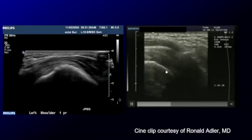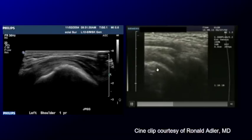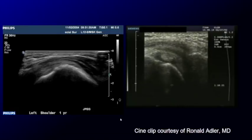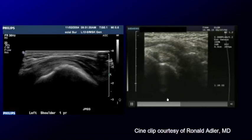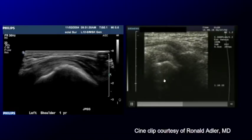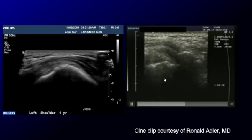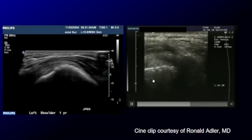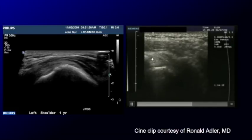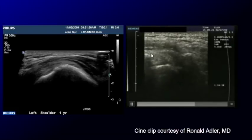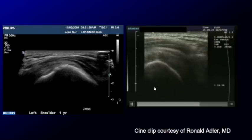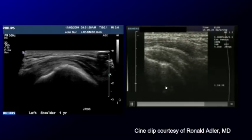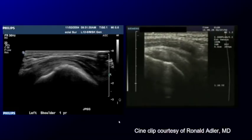Let me replay this — here's the bone, and the calcification will come into view in a moment. It's over here now. That calcification just can't get underneath that acromion.